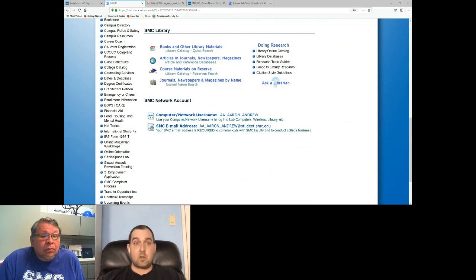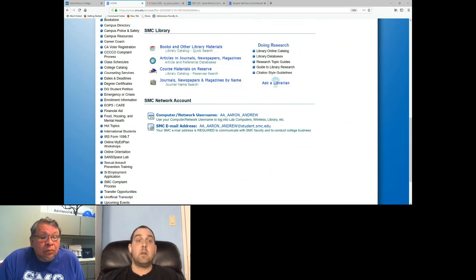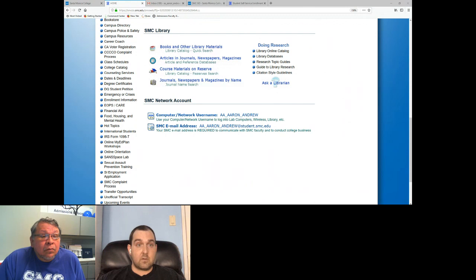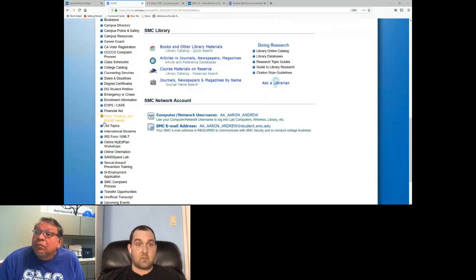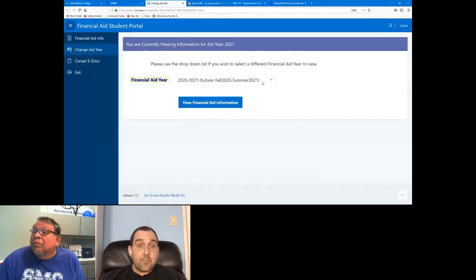If they require additional information, if documents are missing or further verification is needed, it will tell you here. It also gives you a portal to upload those documents. If you're currently applying for financial aid, sign into Corsair Connect and explore the financial aid portal, especially if you're unsure about where you stand going into the fall semester. There are also various counseling resources, dates and deadlines, and disqualified student petitions — but the most important for financial aid applicants is definitely that portal.